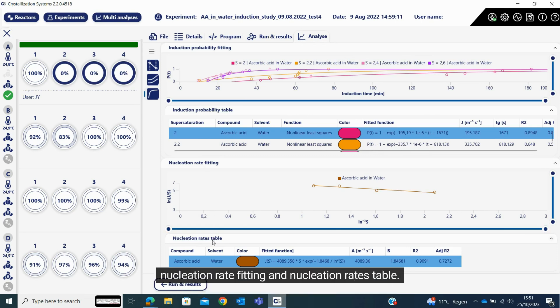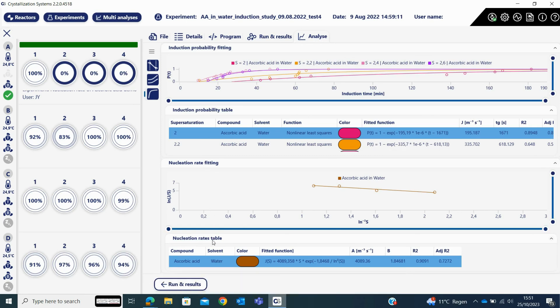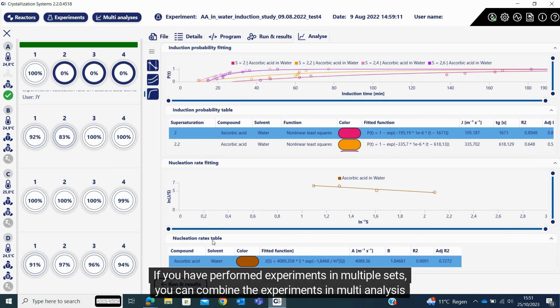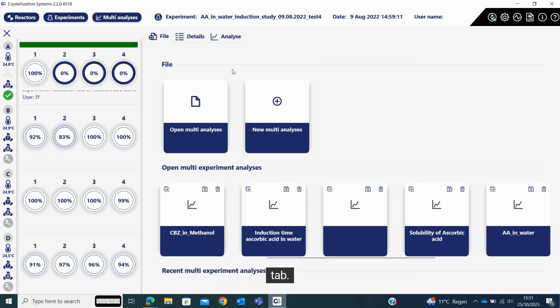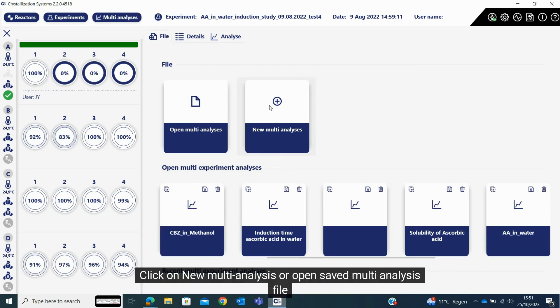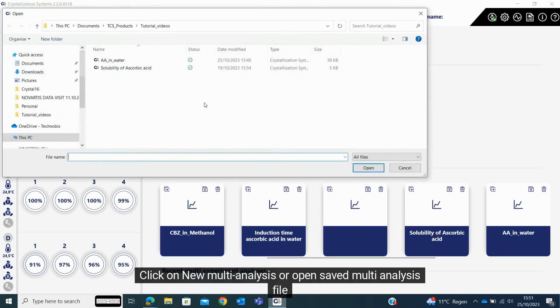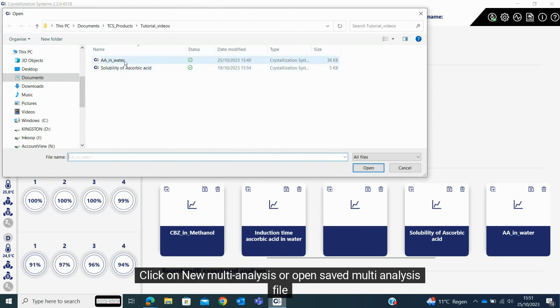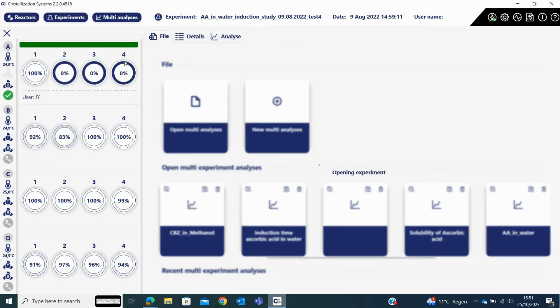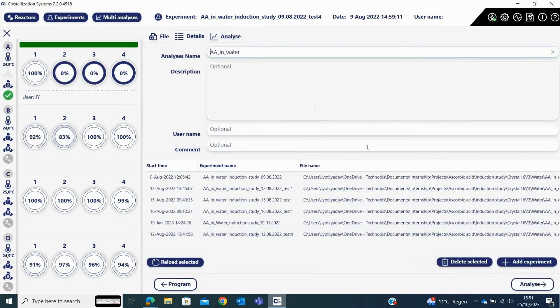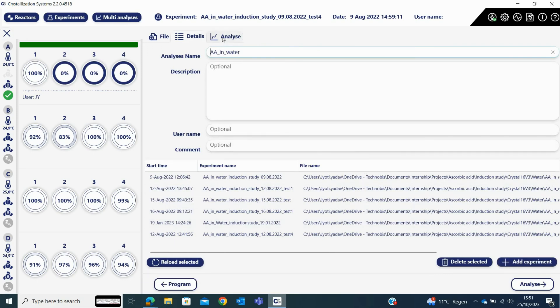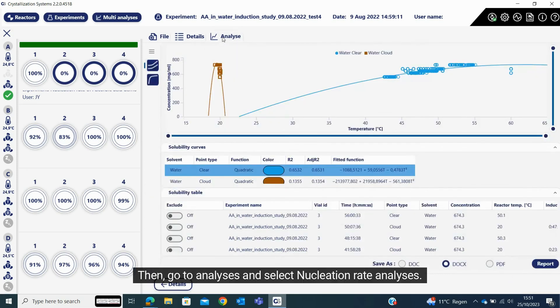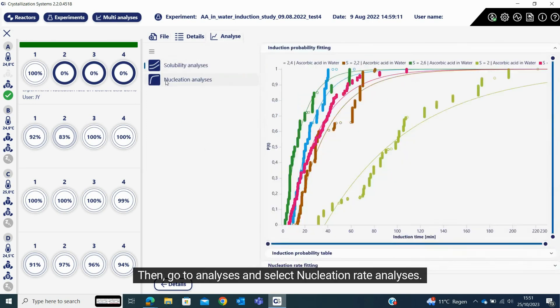If you have performed experiments in multiple sets, you can combine the experiments in multi-analysis tab. Click on new multi-analysis or open saved multi-analysis file. Load the experiment files by clicking on add experiments, then go to analyzes and select nucleation rate analyses.